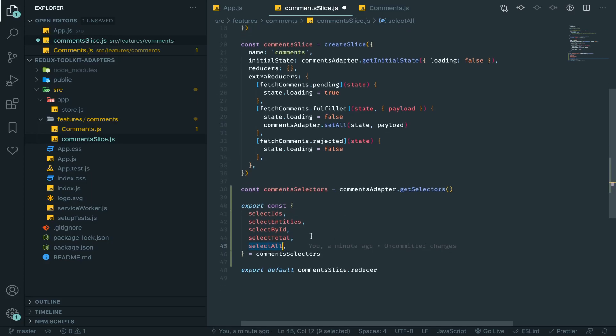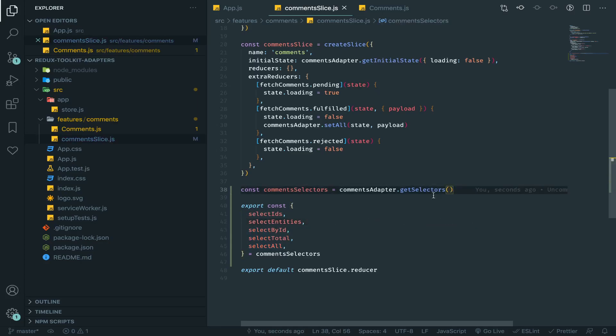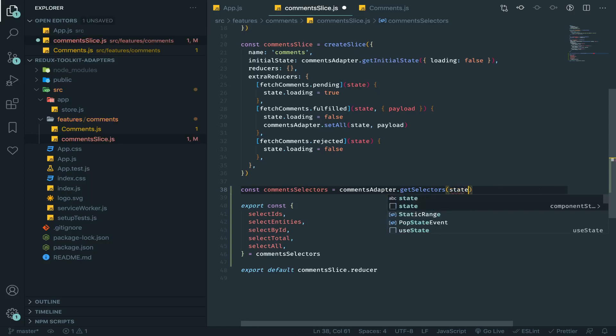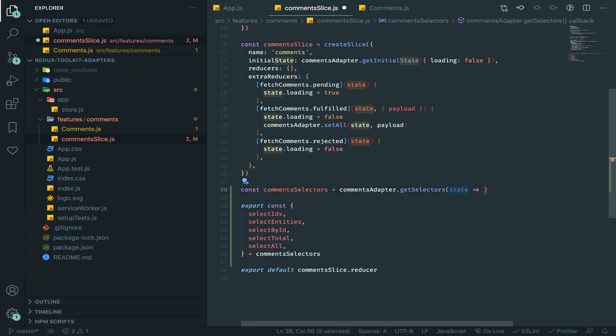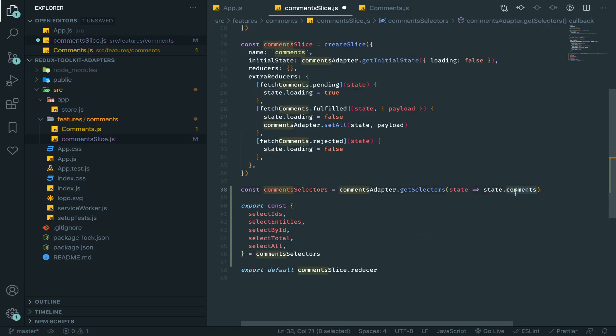This is actually very interesting, we will use that. But before, these won't work out of the box because you need to pass here a function. You need to pass the correct slice that these selectors should work on. So this should be a callback function. This is the state, this is the whole Redux state we have, and this will work on the comments slice.